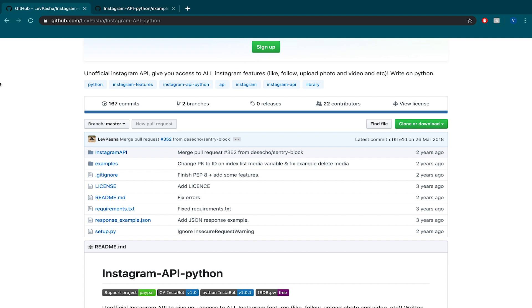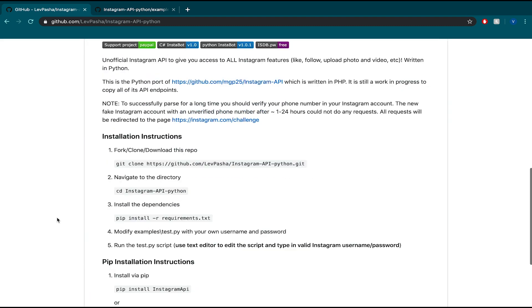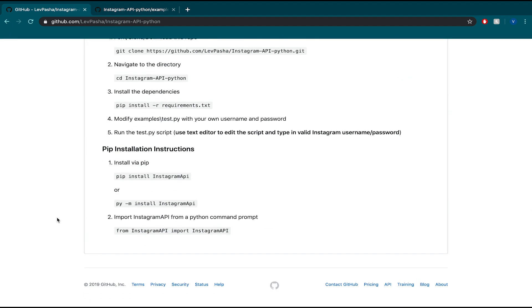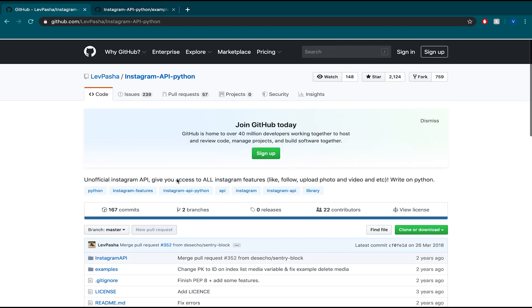I almost used only examples from this unofficial Instagram API, so let's dive into it. Go to this page, this GitHub page for the API, and install it with pip or whatever you want.